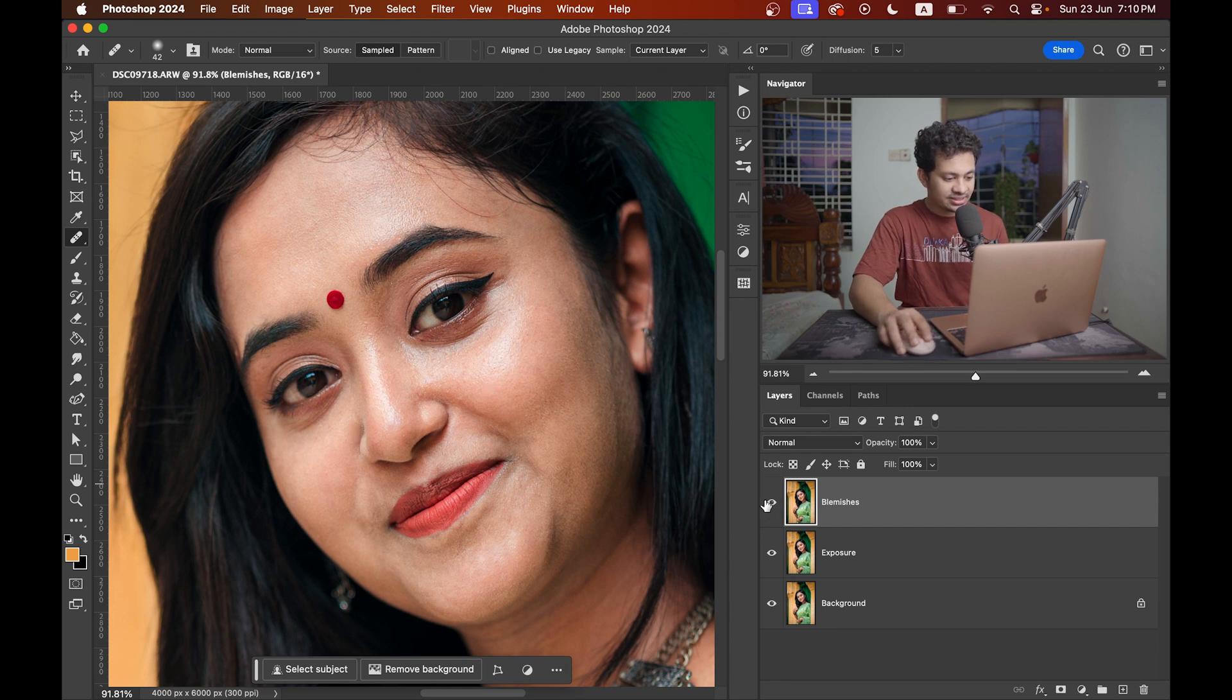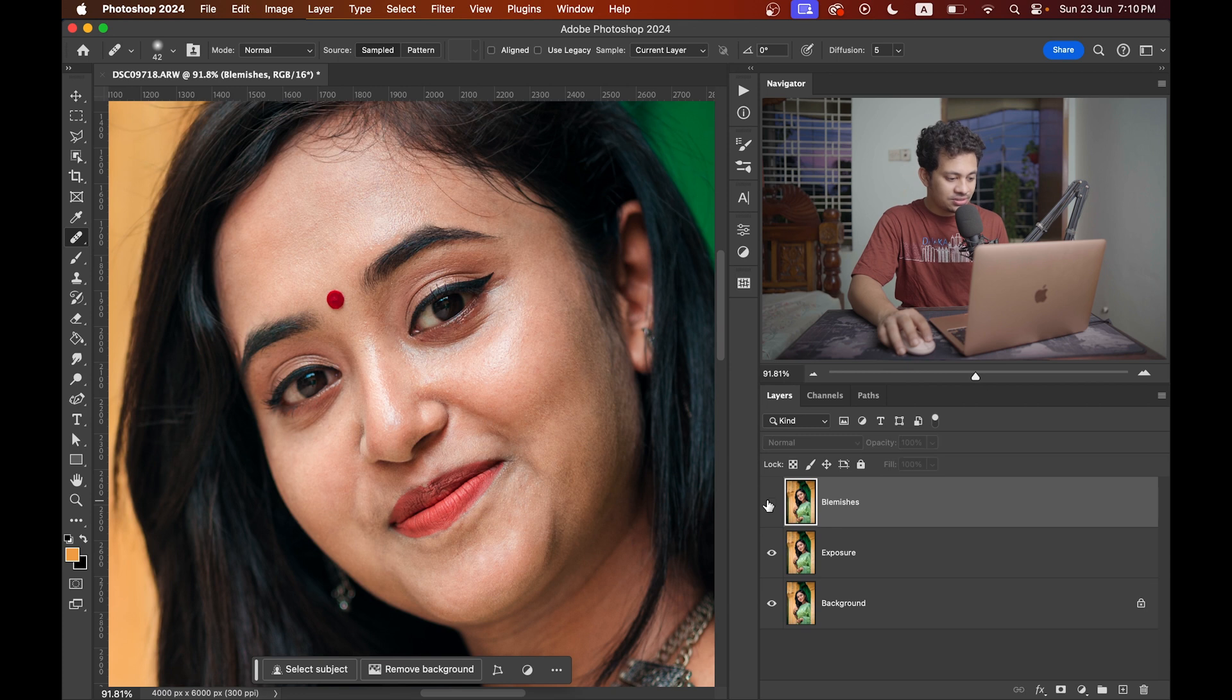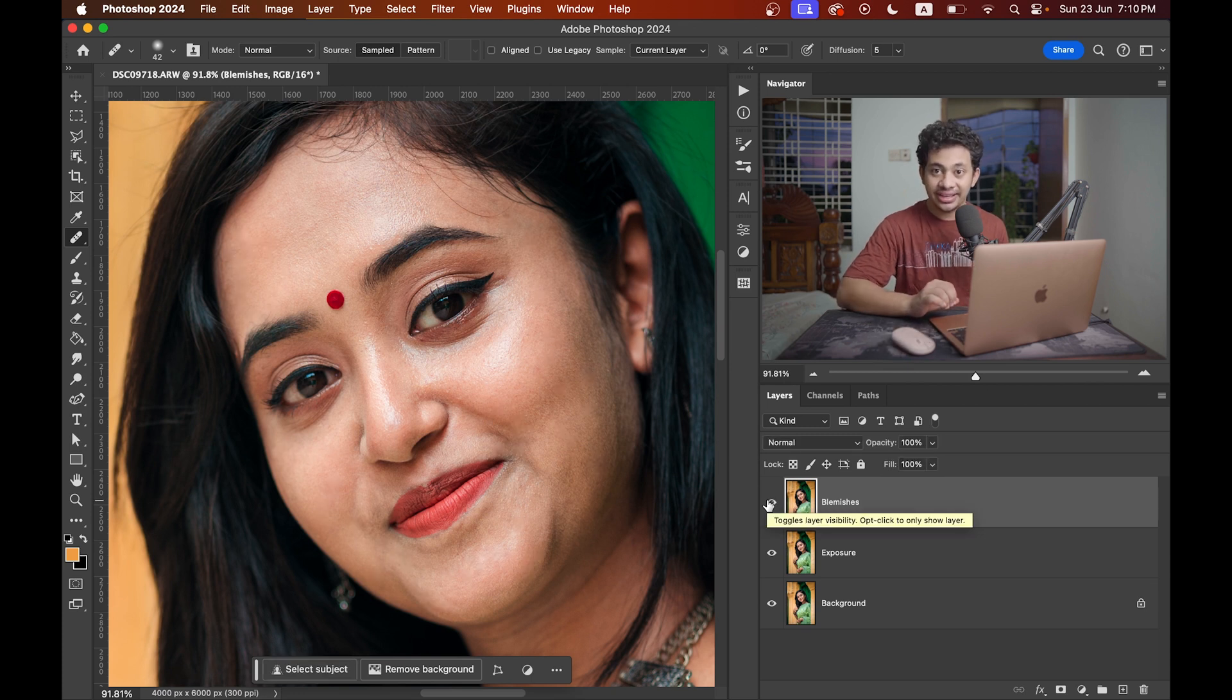I think it's done. Look at this. This was the before and this is after. So the basic editing is done.